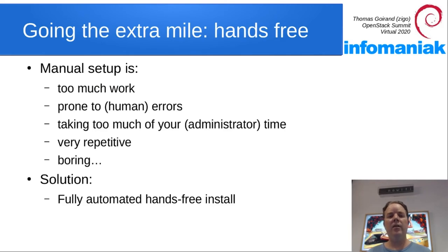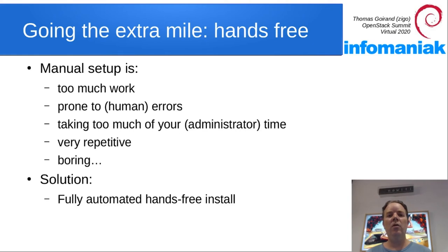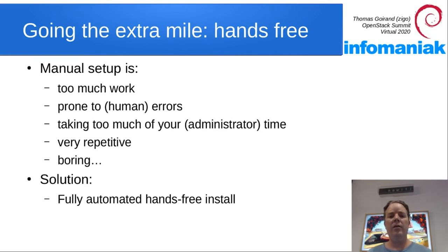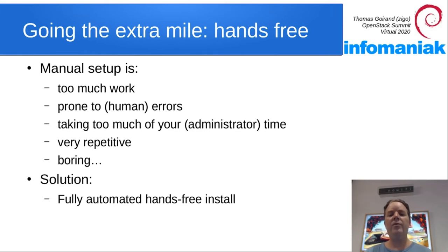So this is nice already, but that's still not enough. When you have many machines, you may wish to go further in automation. So manual setup is too much work. It's prone to error. It takes too much of your administrator time. It's very repetitive and boring. So let's go the extra mile and do a hands-free setup.